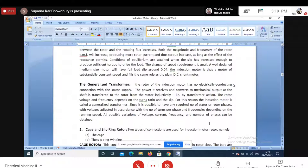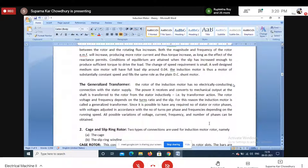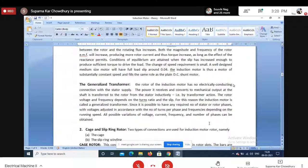Unlike a transformer, which transforms only voltage level and current level, the induction motor transforms voltage, current, and frequency — since rotor and stator frequencies are different. Because it transforms all possible electrical quantities — voltage, current, and frequency — the induction motor is called a generalized transformer.